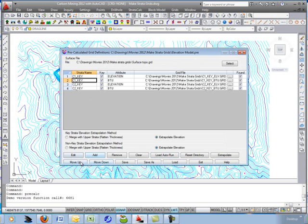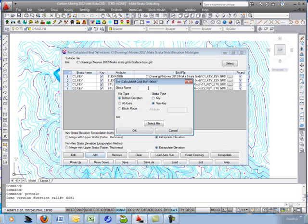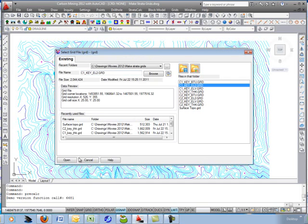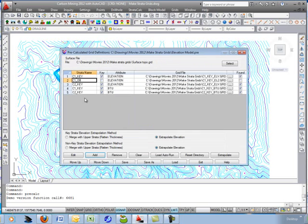I usually put the quality attributes down below. Now I need to bring in the top elevations — just bring those in one at a time with Add. We'll call this C1 OB. It's a non-key, so it's a waste interval — it's the bottom elevation of overburden. It's the C1 top elevation grid. Move it up. So now I've got overburden and C1 coal.